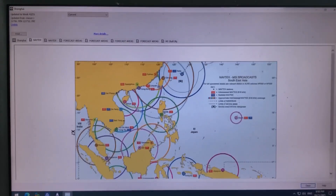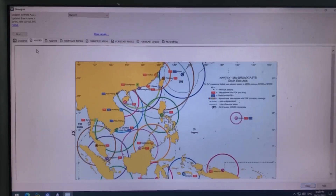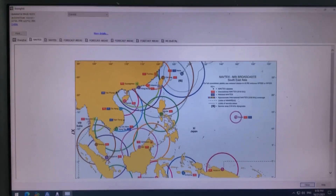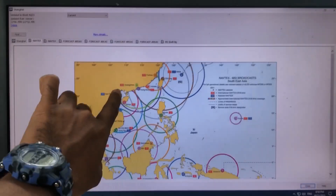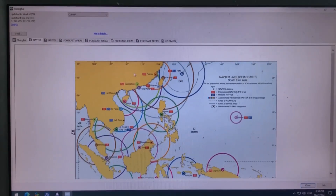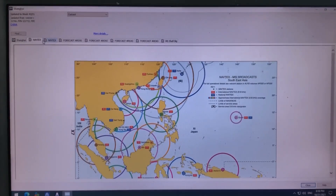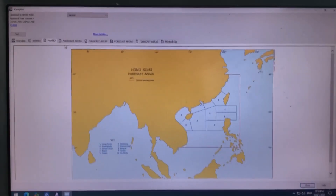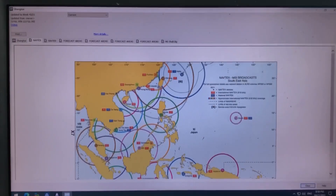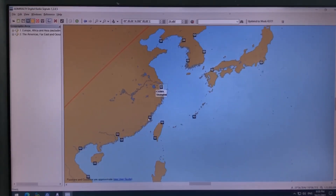I am going from Zhangjiagang to Tiashan — somewhere around here. It's not clearly in the book, but somewhere in this area. You can see on top there are two NAVTEX areas. I will select this one.